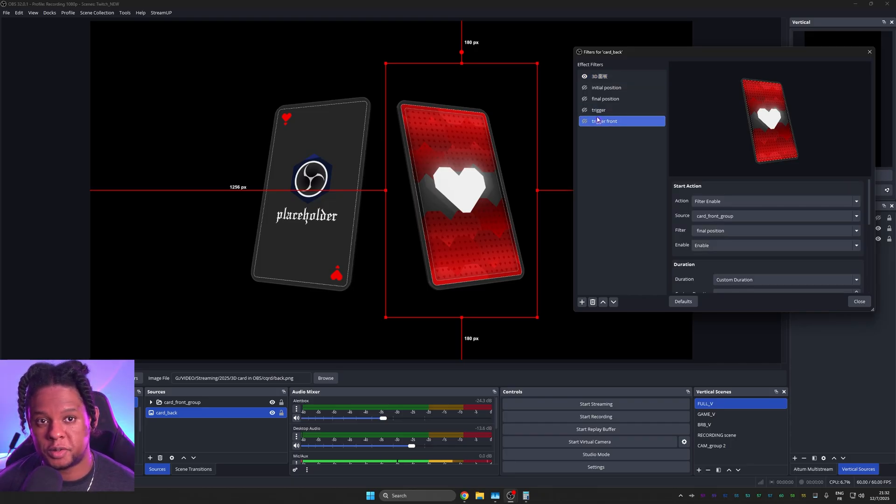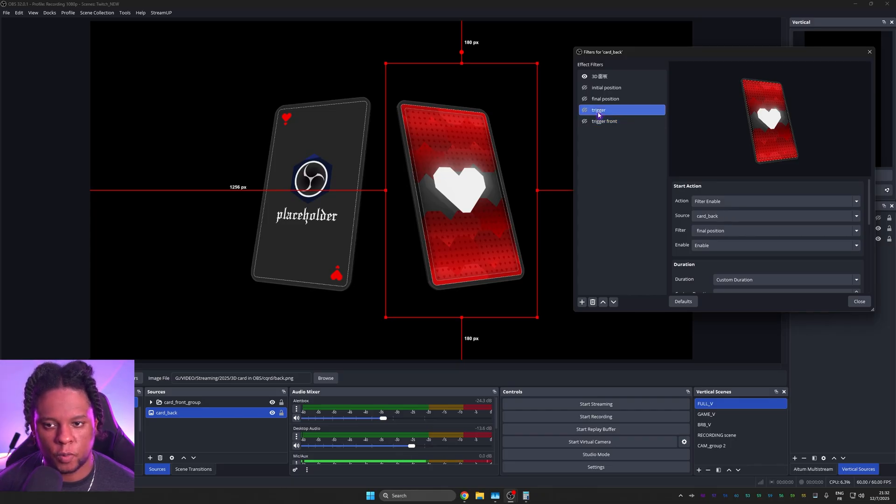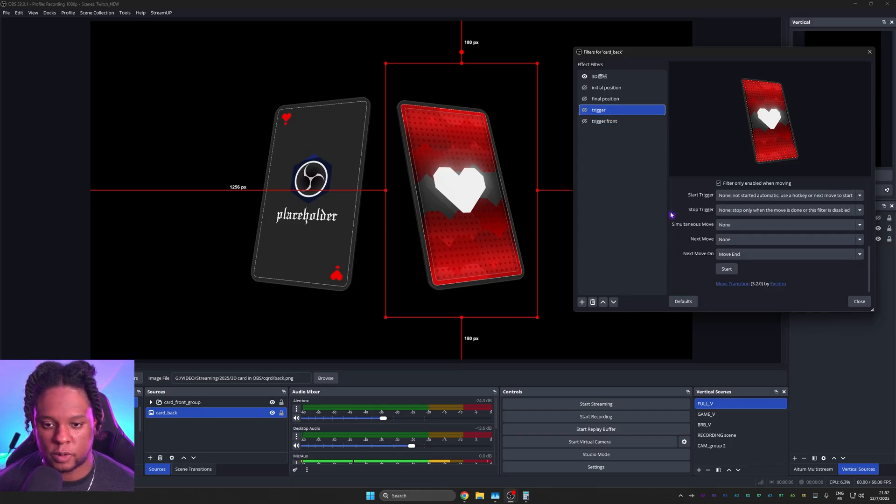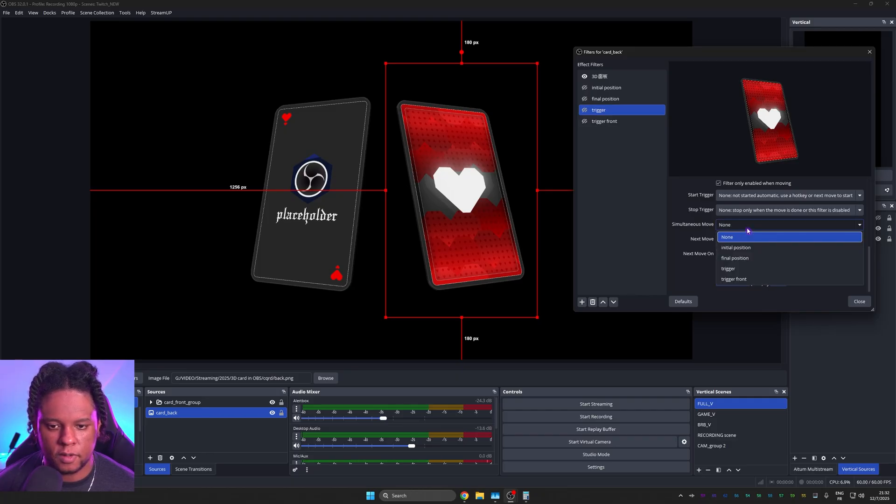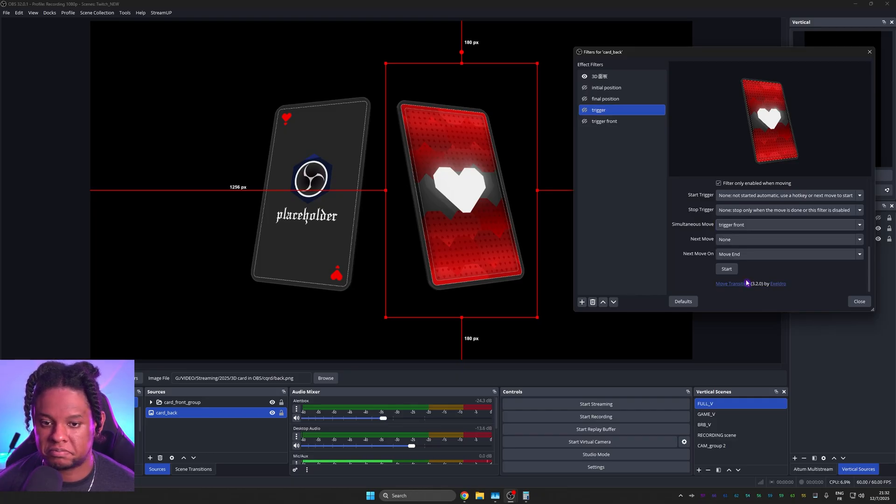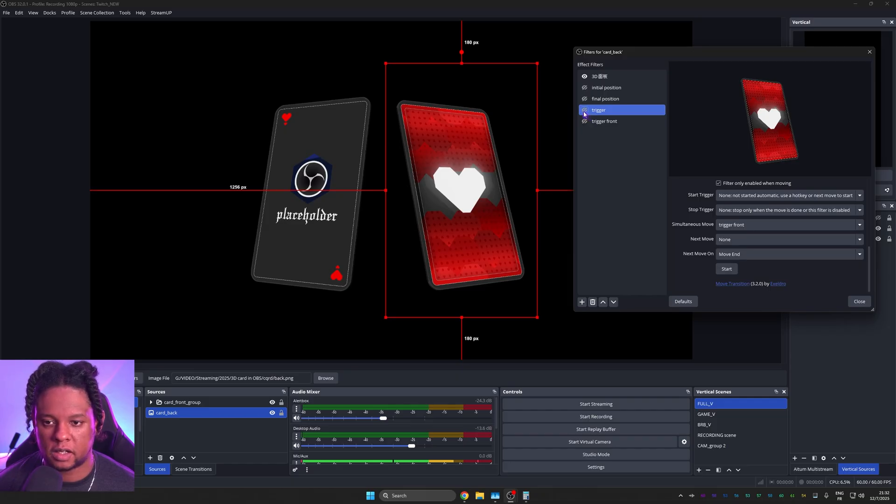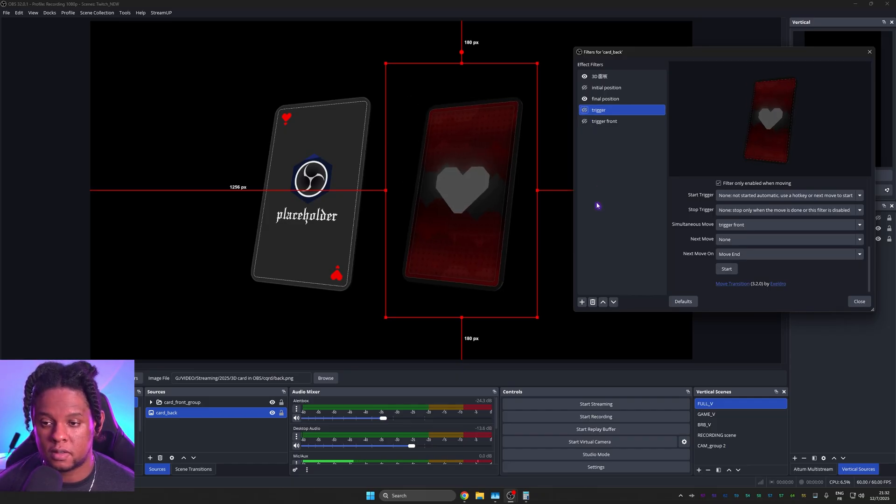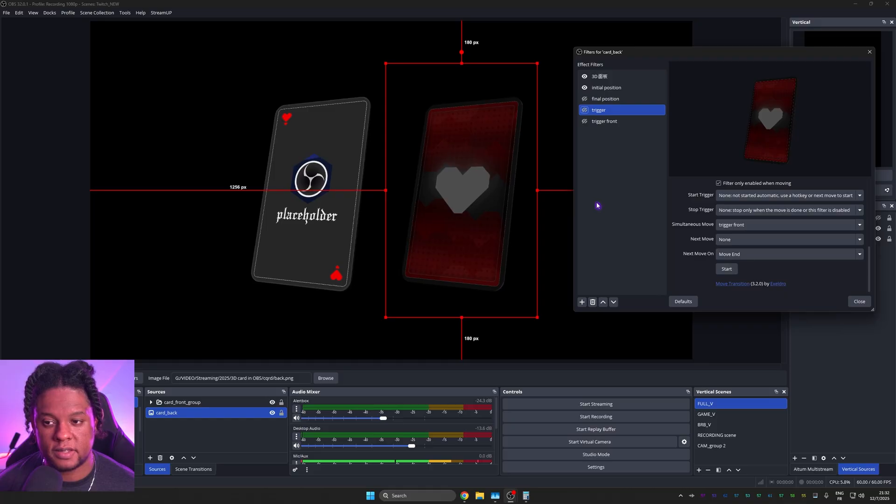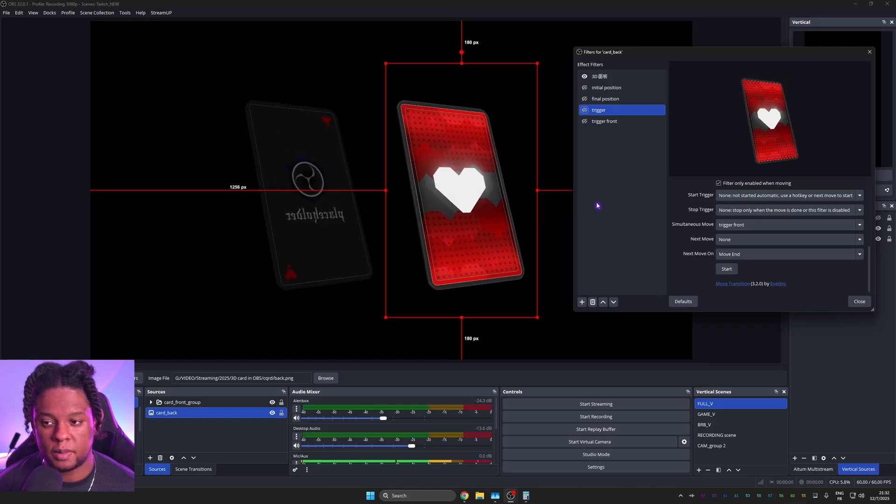All we need to do now is tell it, hey, when you trigger the back, scroll down. Simultaneously, also trigger the front. Now we're going to have to do it twice. So it actually resets. But if I click now. Three seconds and boom.